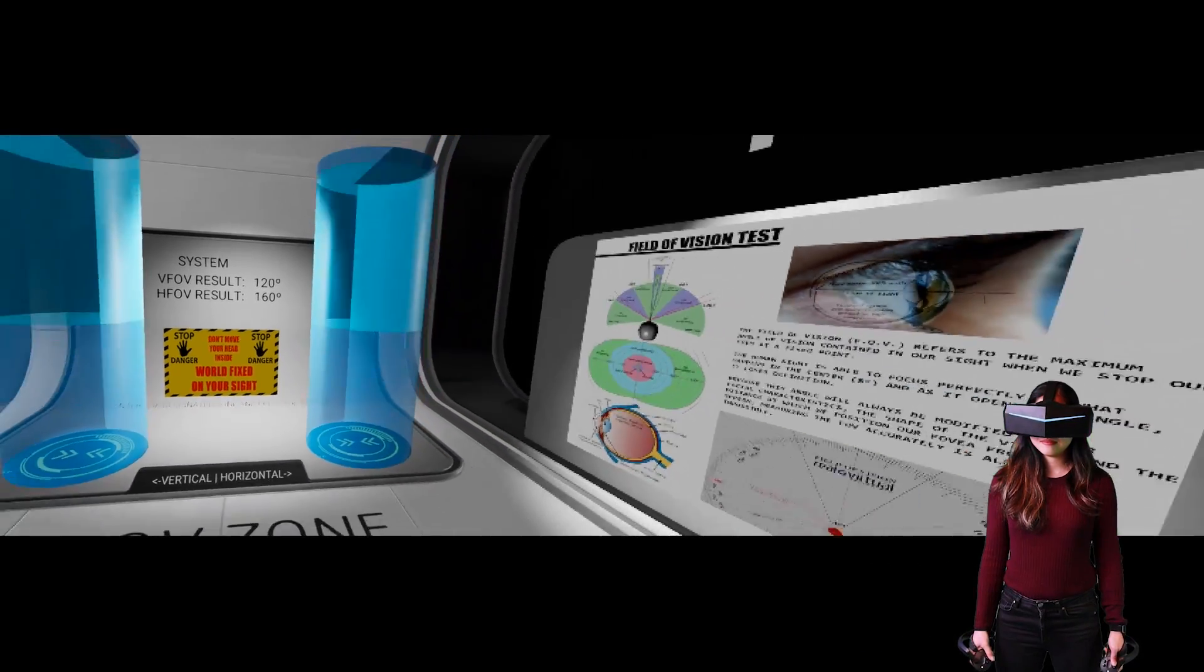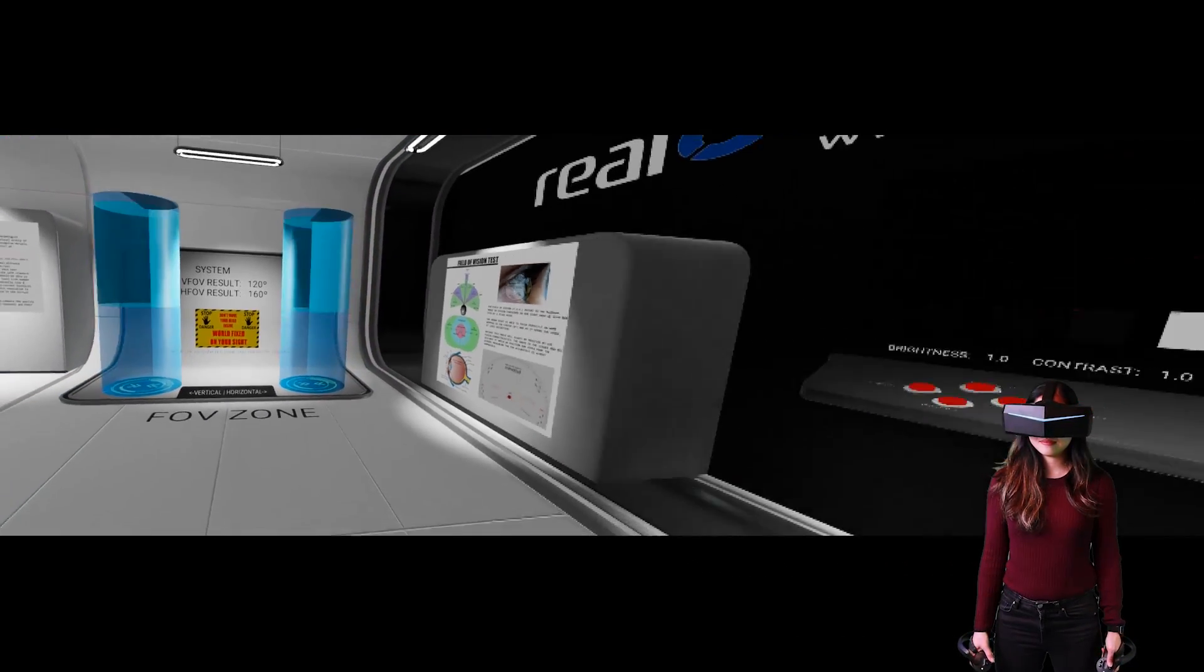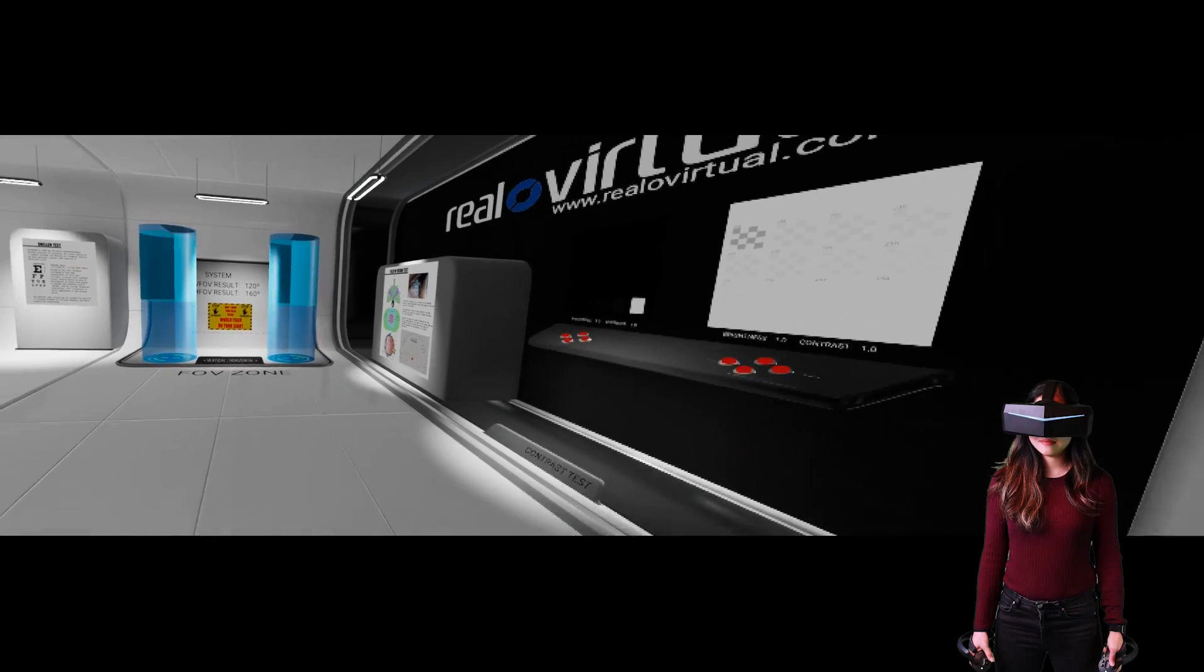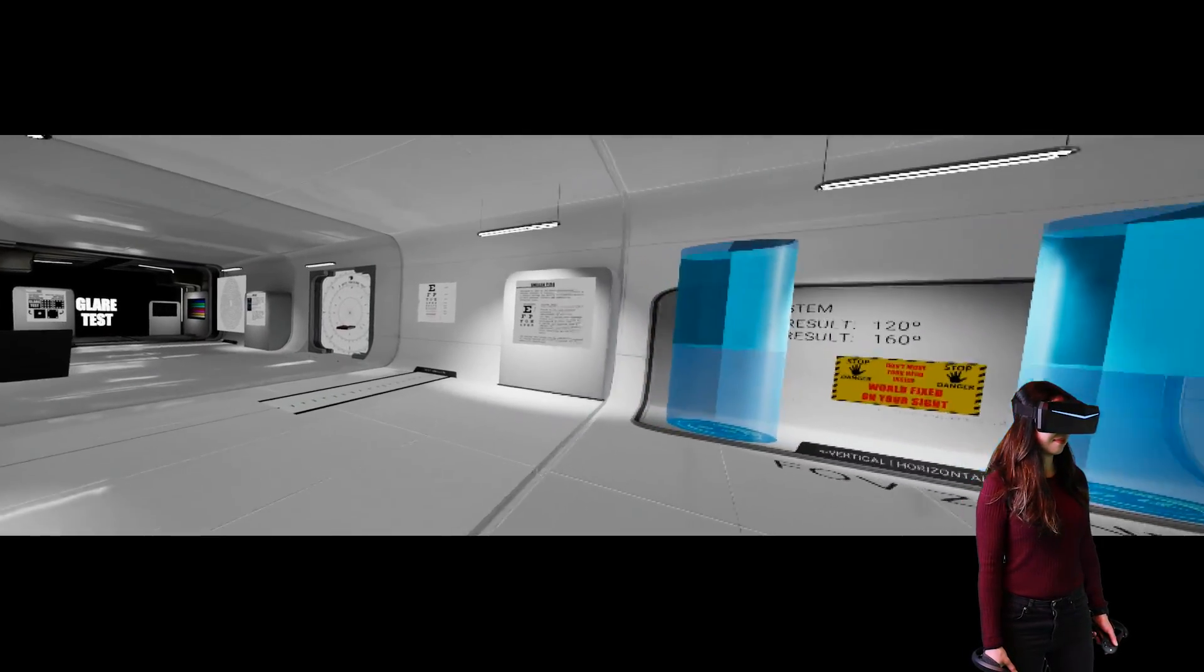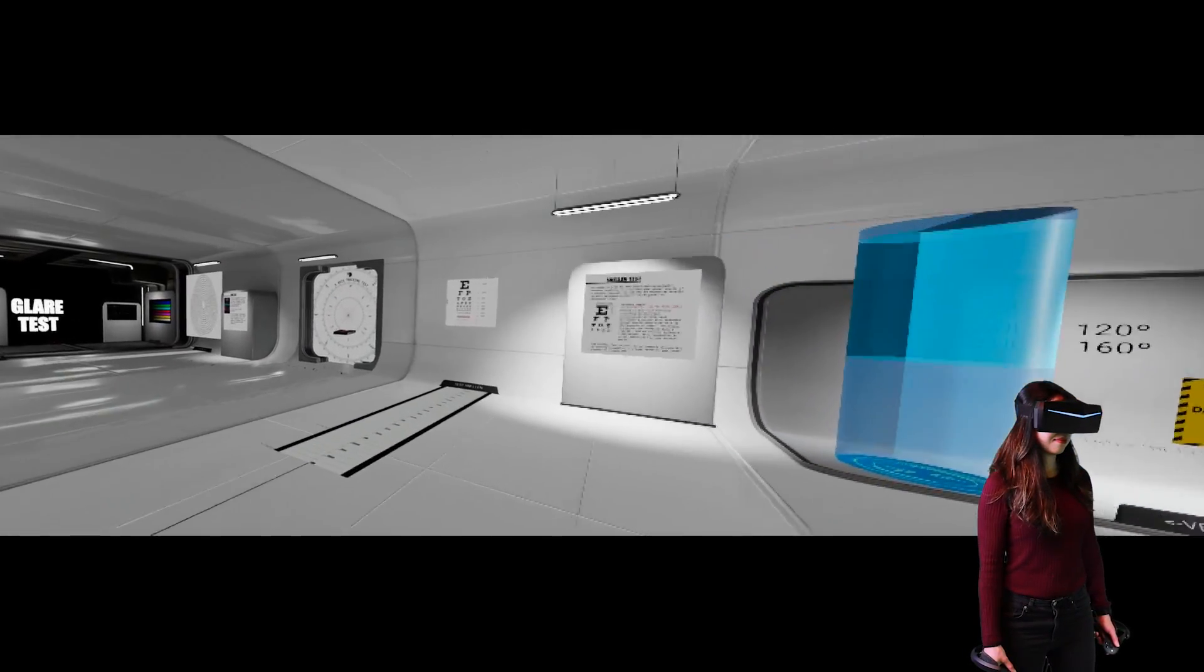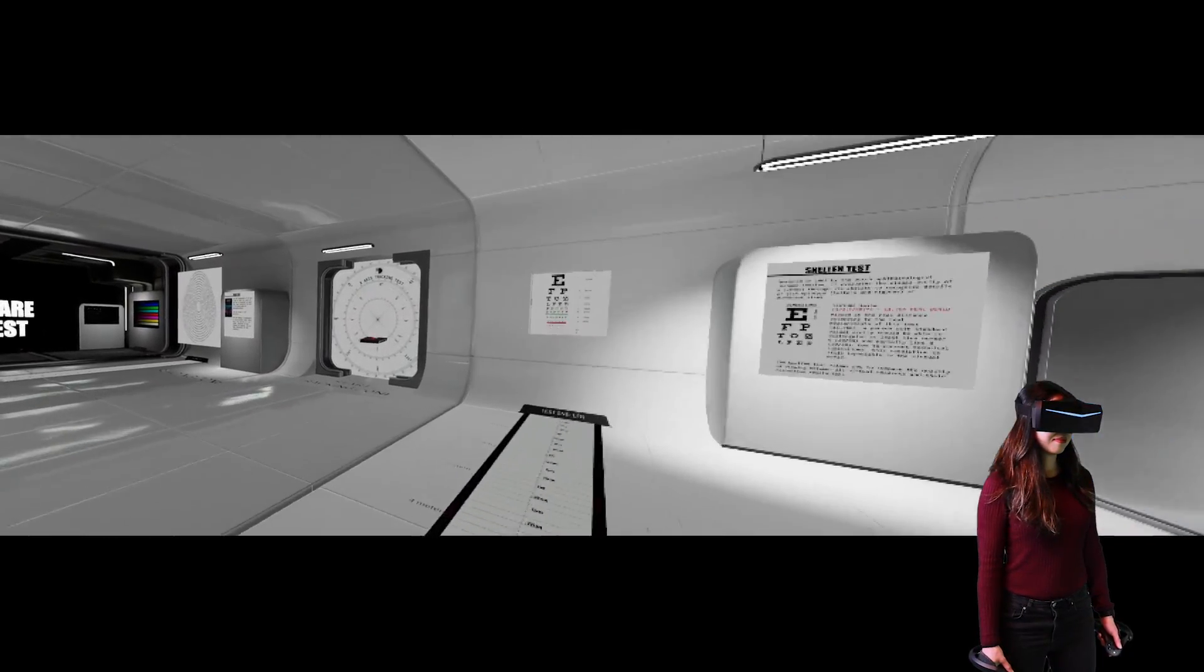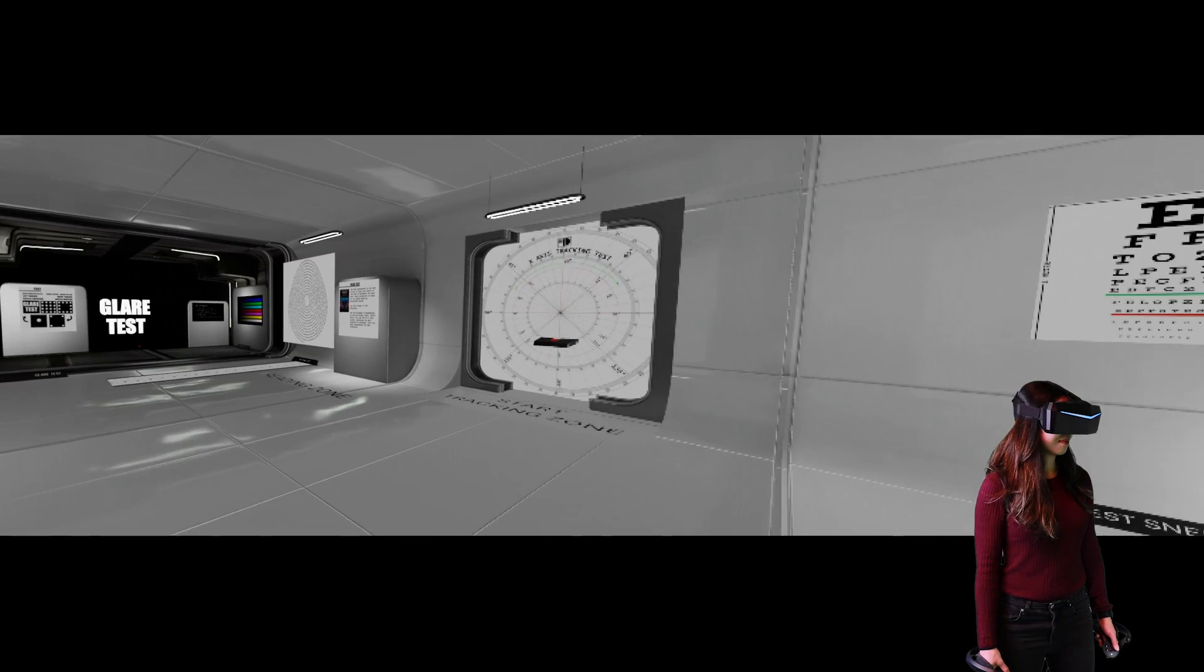So yes, the Pimax 5K Plus beats the Valve Index here by far. While you're watching this video, don't forget to leave a like if this video was helpful to you.